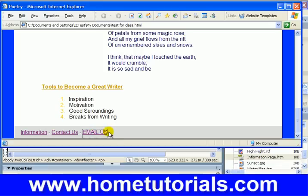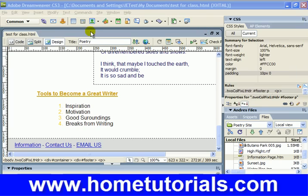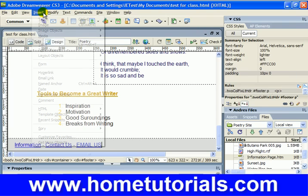Remember, Insert Email Link. It's pretty much that simple.